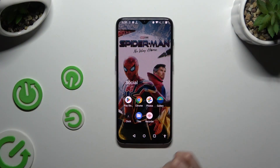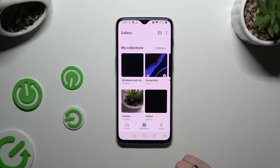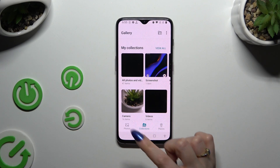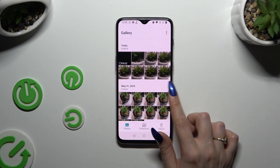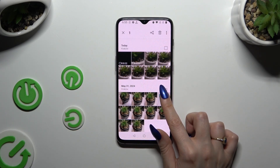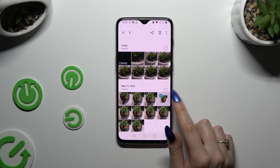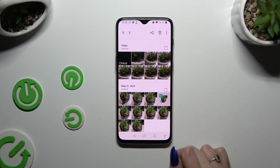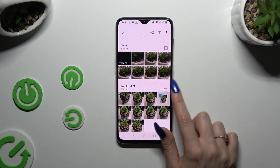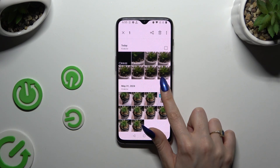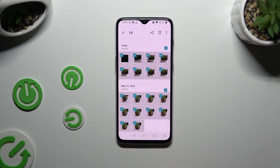Begin by opening the gallery app, then hit photos at the bottom left corner and hold the chosen one in order to make those type of icons visible. By clicking on the square icons at the top right corners, you can select multiple photos right away.